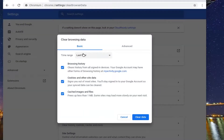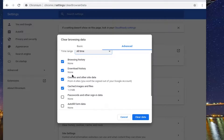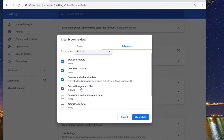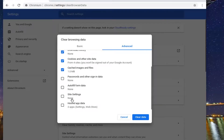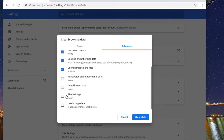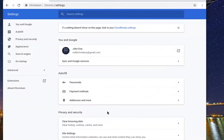At this point you want to go ahead and select the Advanced tab. For time range, I'd recommend setting it to All Time. Check browsing history, download history, cookies and other site data, and cache images and files. I'm going to keep passwords and other sign-in data unchecked, as well as auto-fill form data and site settings — but you're welcome to check or uncheck any of these options as you choose. Go ahead and finish that off by selecting Clear Data.